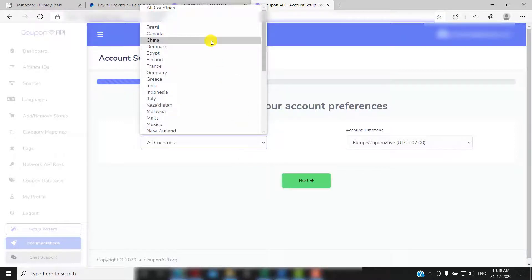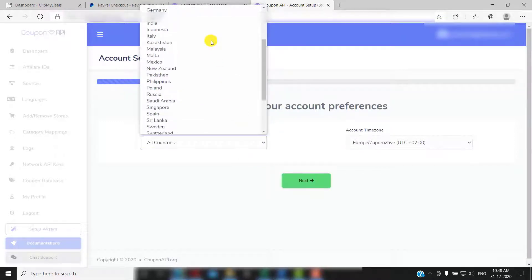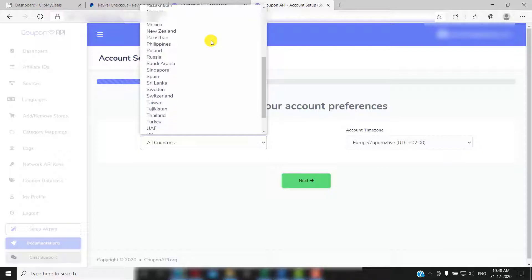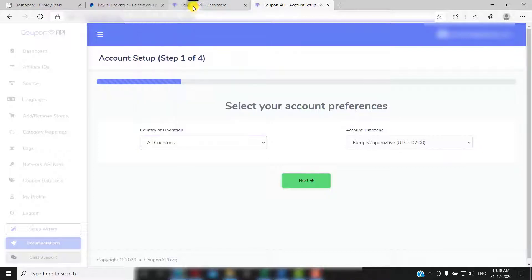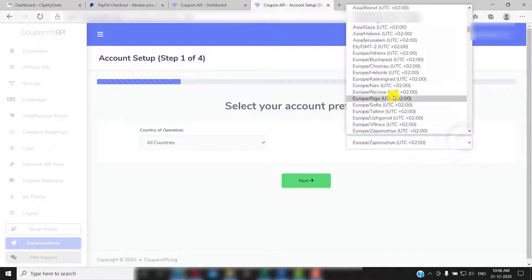Alternatively, you can also select all countries. For now, I will go with all countries. Then select your account time zone. Then click next.